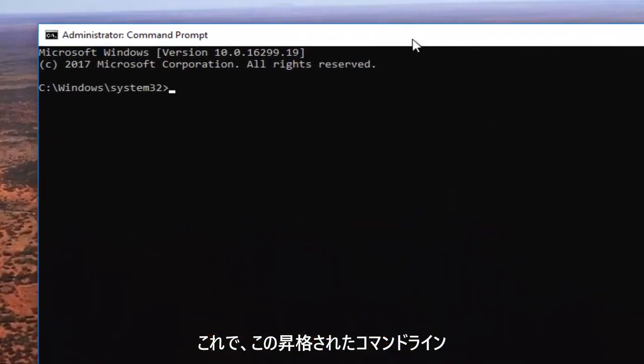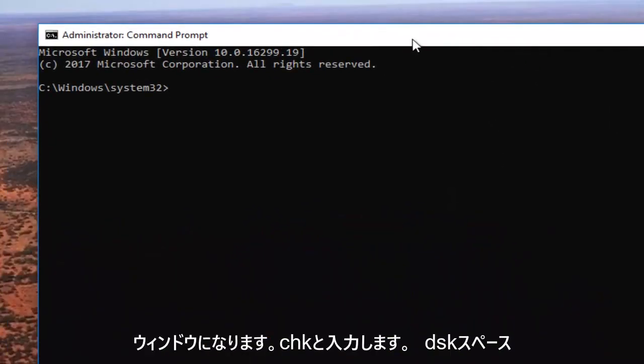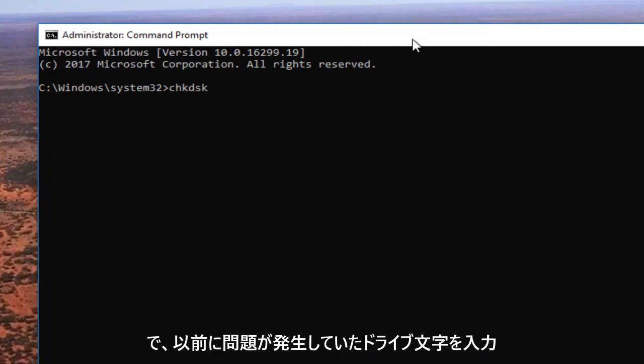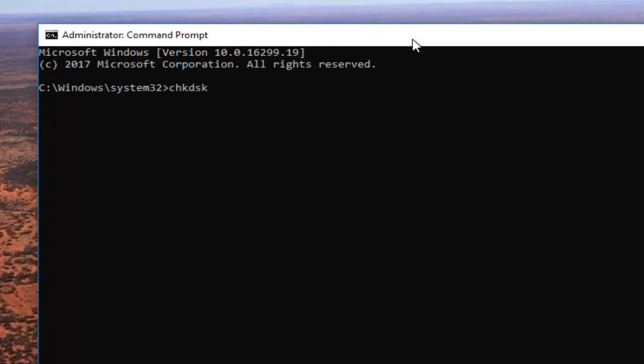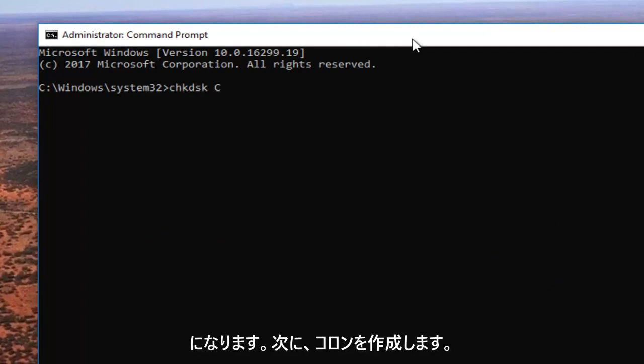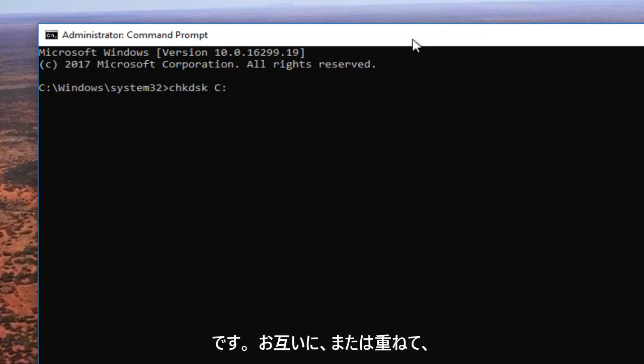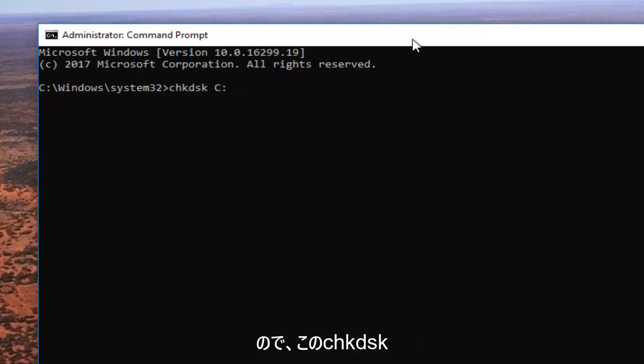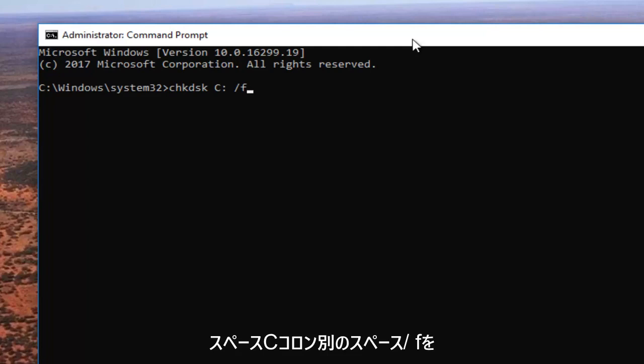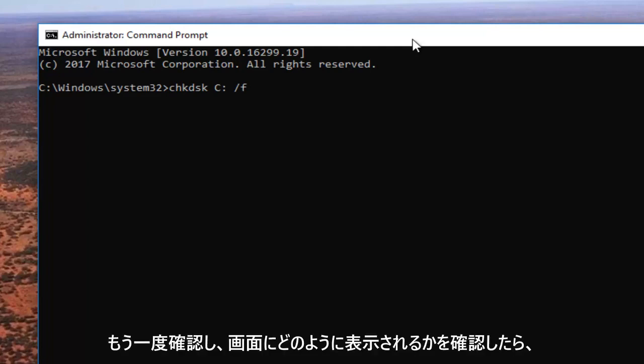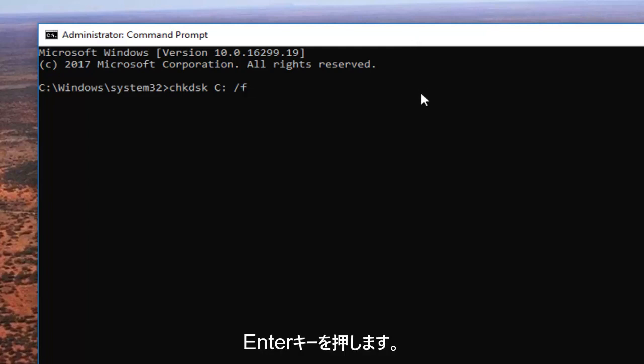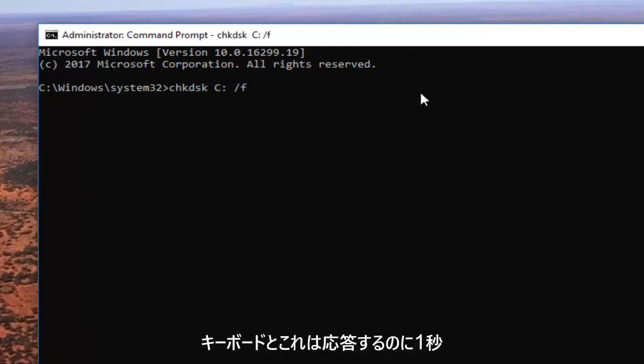So now in this elevated command line window we're going to type in chkdsk space. And now I'm going to enter in my drive letter I was experiencing the problems with before. So it's going to be the C drive. So C and then I'm going to do a colon which is basically just two dots one on top of another. And then you want to do another space forward slash f. So again, chkdsk space C colon space forward slash f. And then once you have it how it appears on my screen you want to hit enter on your keyboard.